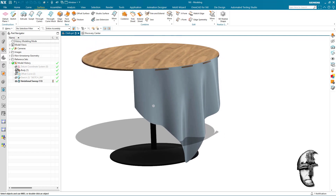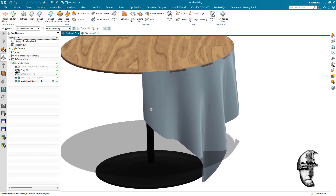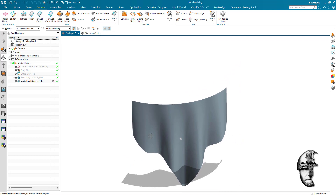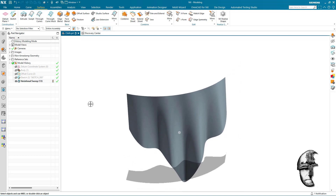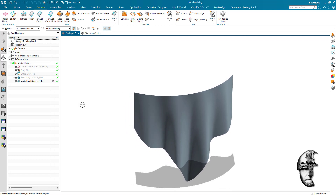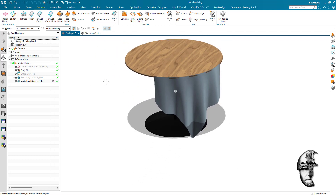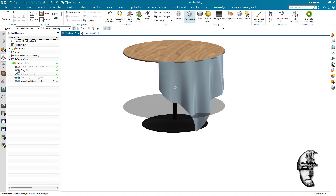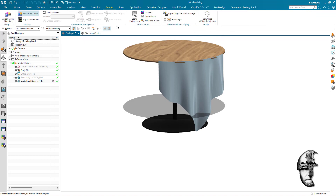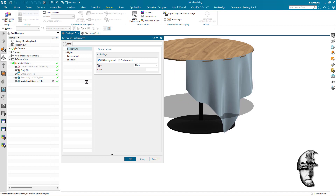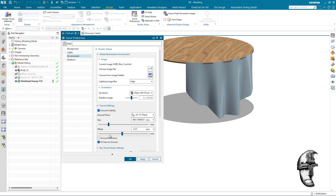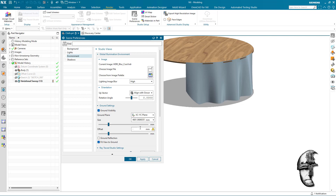Now we can hide the sketch, and we have our tablecloth. If we bring the table back, we can see it's hanging off the edge of the table, which is kind of what we intended. Let's see if we can get this to travel all the way around, and get the shadow right as well. I think we have a scene preference here with environment and ground visibility.